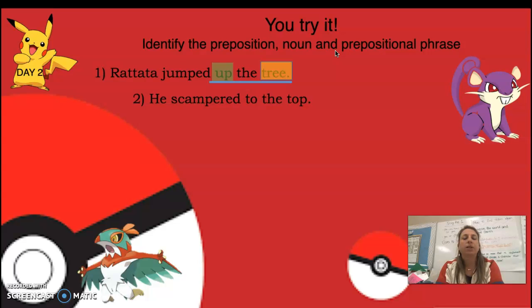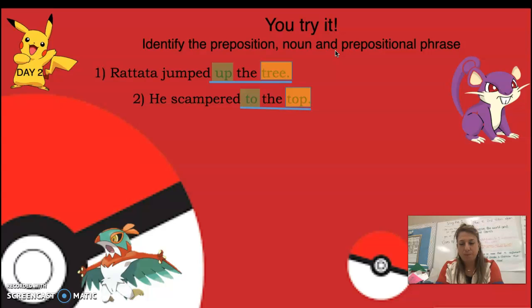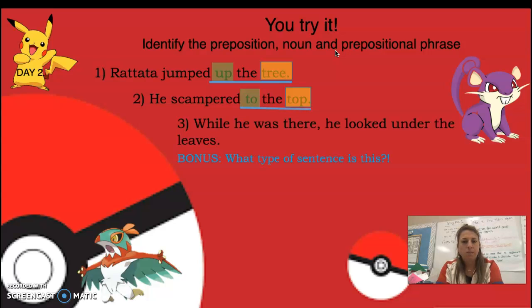He scampered to the top. 'To' is the preposition, 'top' would be the noun, and 'to the top' would be the prepositional phrase.